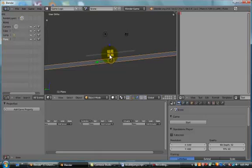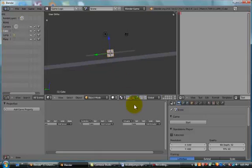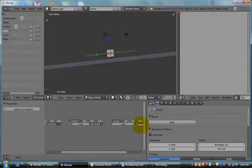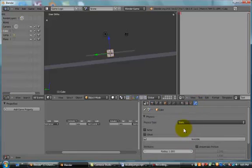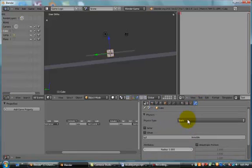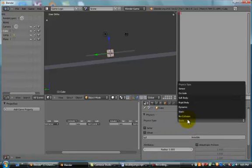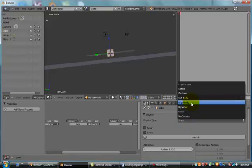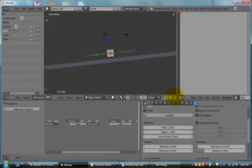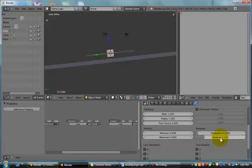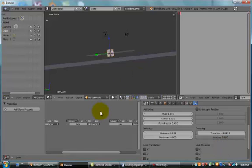Now, choose your cube and go to this property setting, the last one, the collisions. We're going to change it from Static to Rigid Body, and we're going to set the Rotation Dampener to about 0.98.